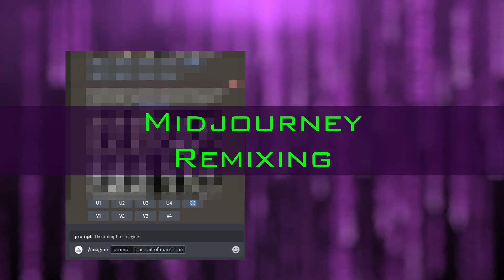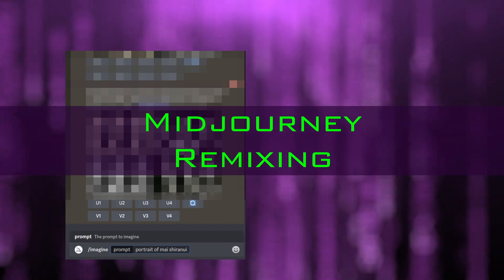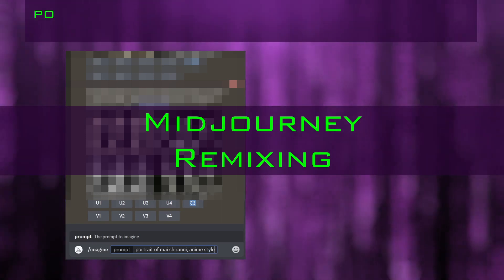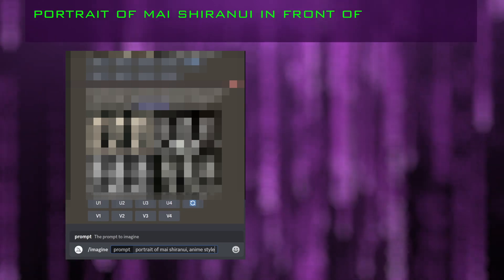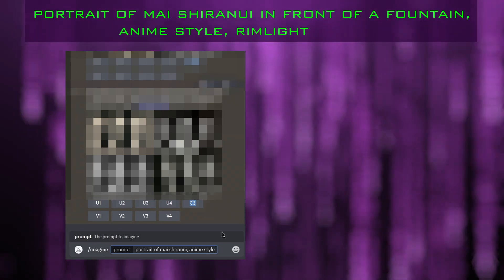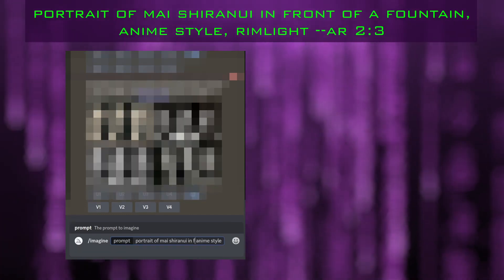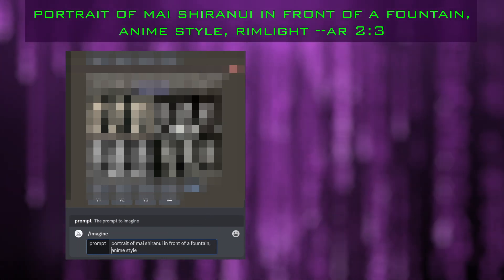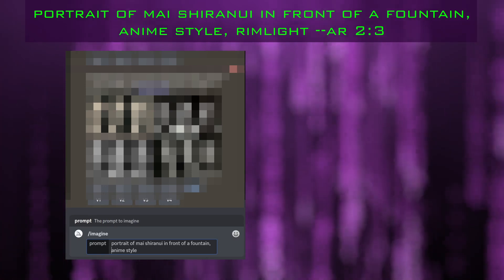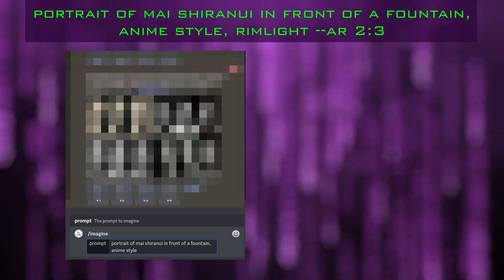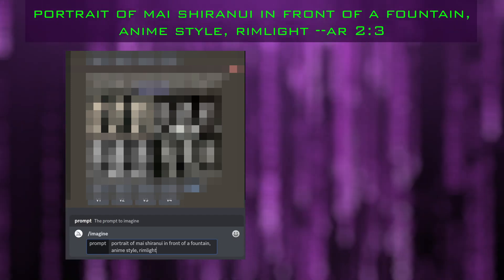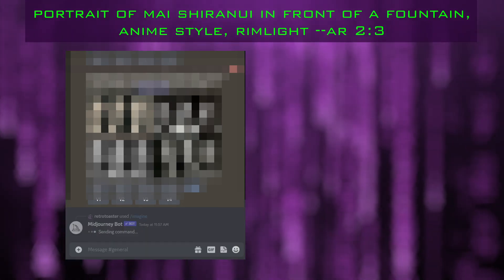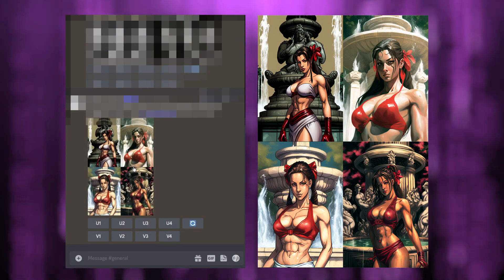For this tutorial I'm gonna try and make a portrait of Mai Shiranui from King of Fighters and Fatal Fury. I'm going to write a prompt like 'portrait of Mai Shiranui' in anime style, and put her in front of a fountain. So the prompt is: portrait of Mai Shiranui in front of a fountain, anime style, with rim light, and then --ar 2:3 which is a portrait aspect ratio. Here's the result.